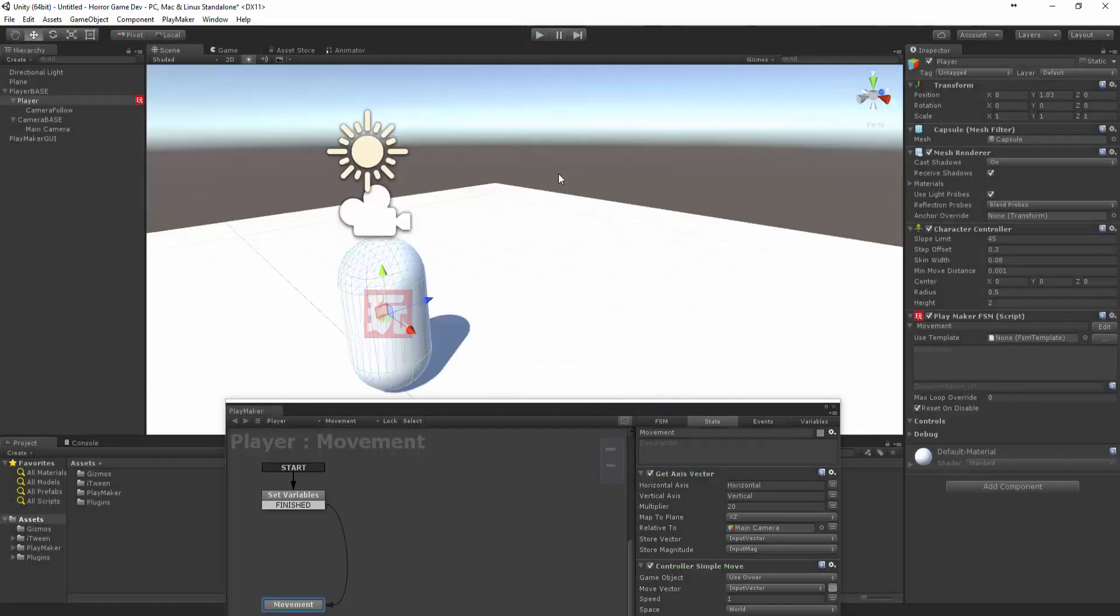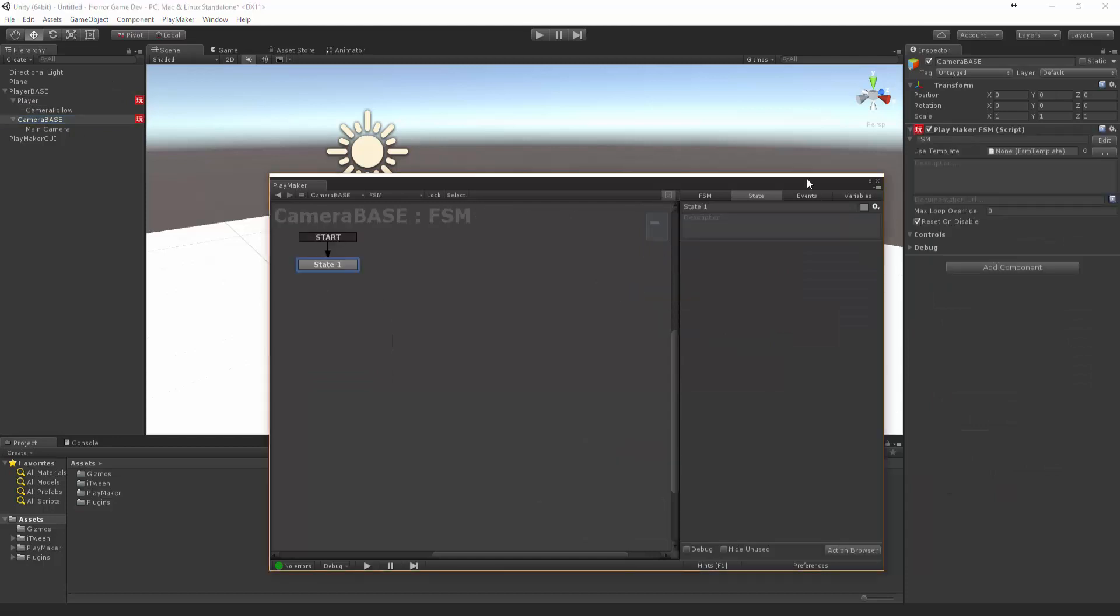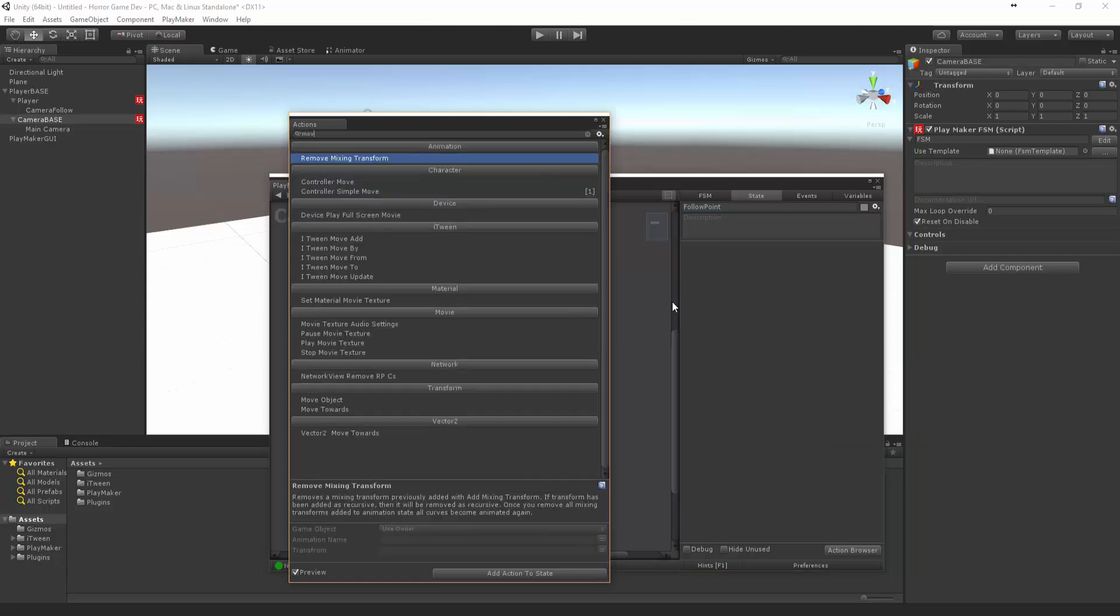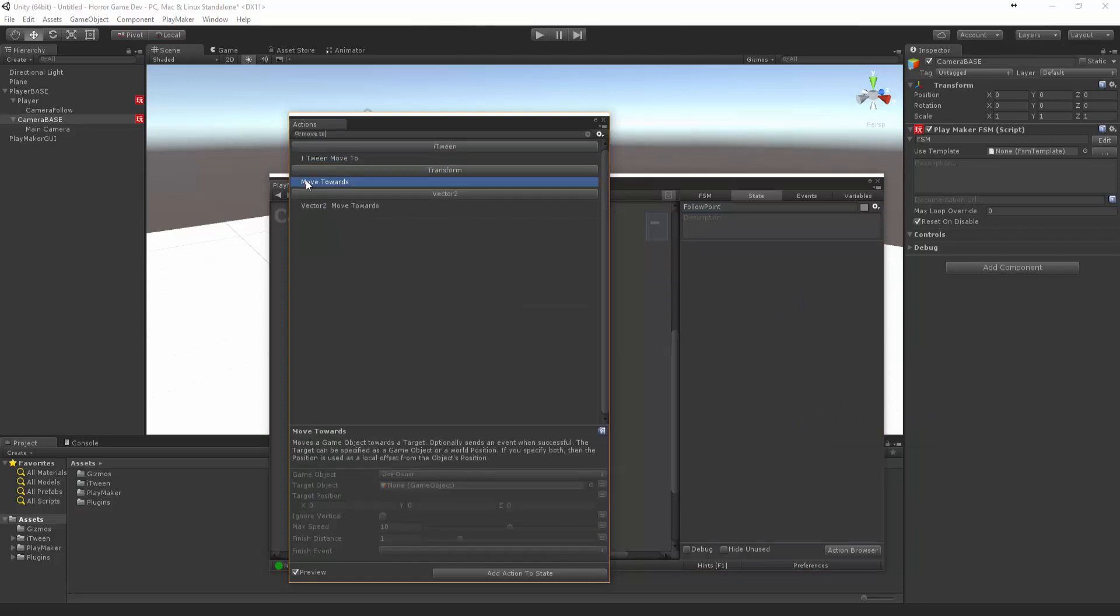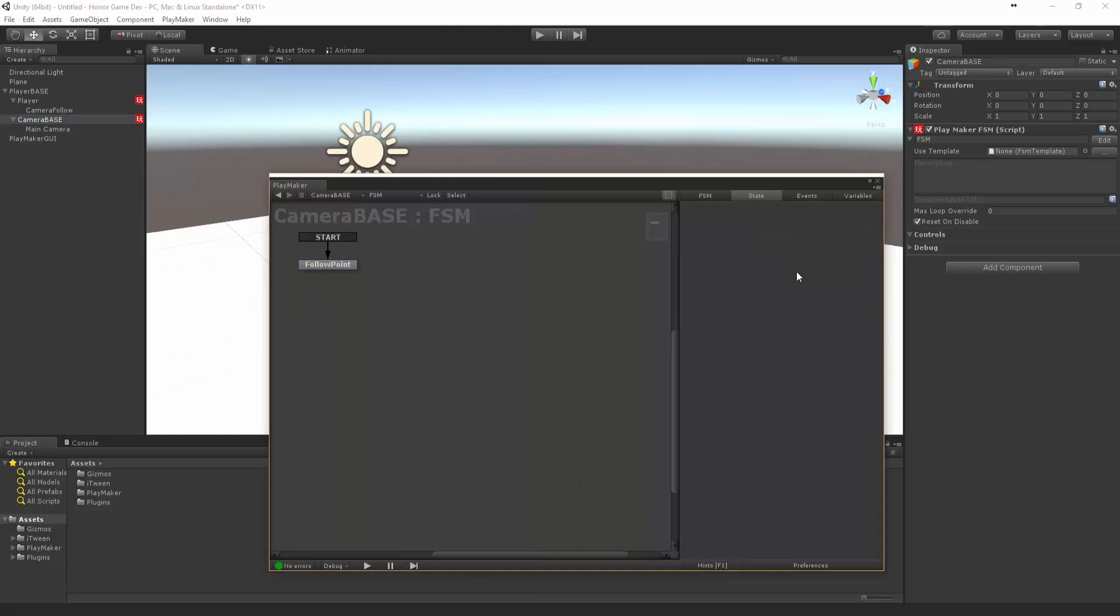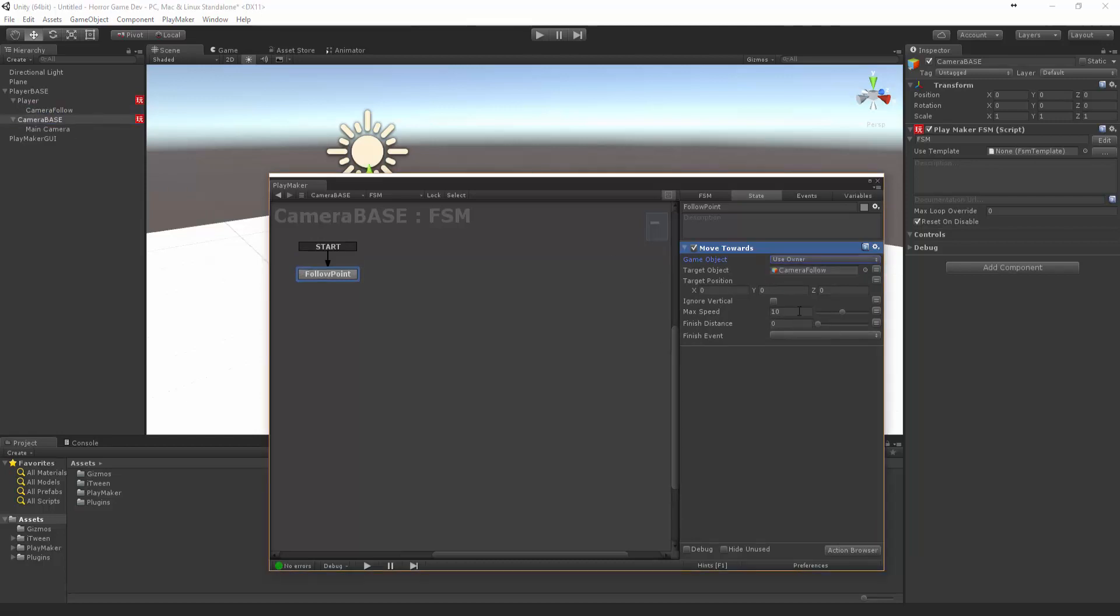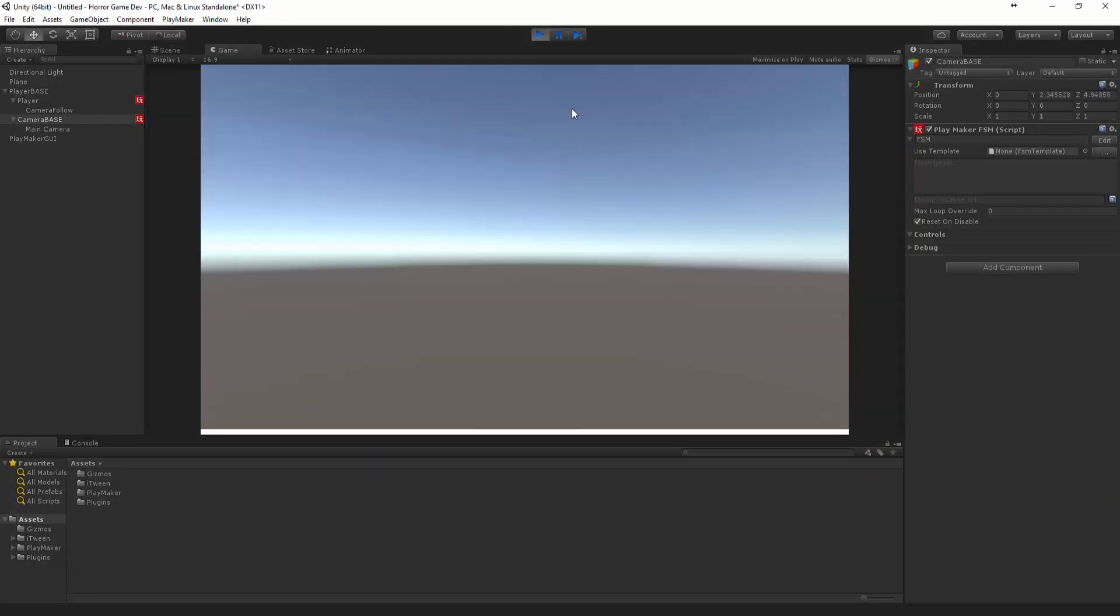So now let's set up the camera. Let's go to our camera base and let's add an FSM and we're going to call this guy follow point. Let's bring up the action browser and we're going to say move towards. We want this object to move towards the camera follow, never to finish. Let's make the max speed like 60 that way it's going pretty quick.